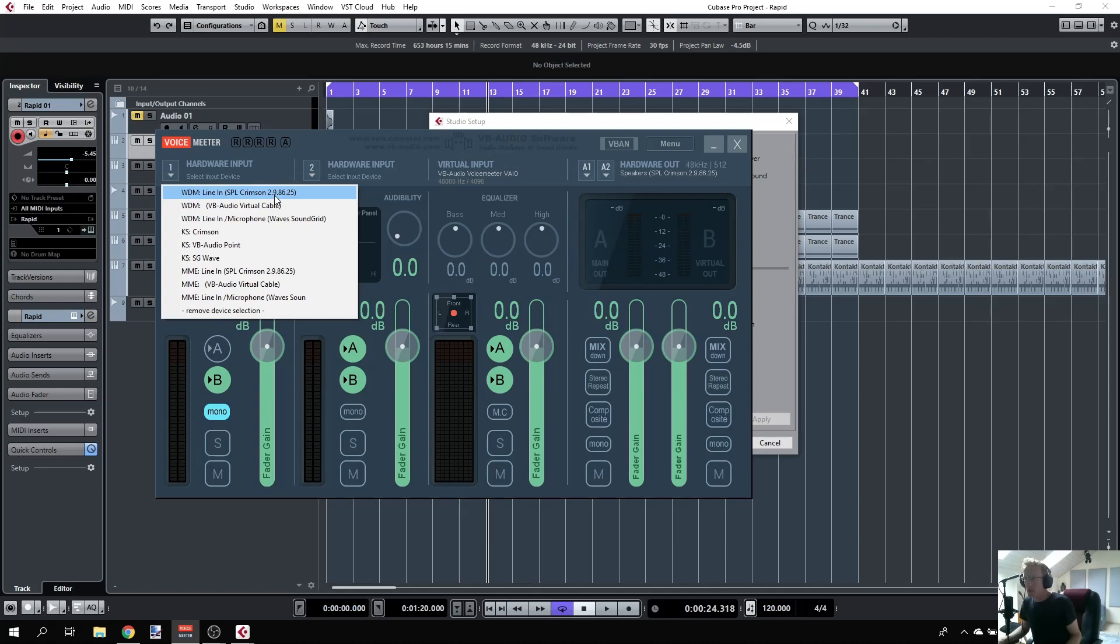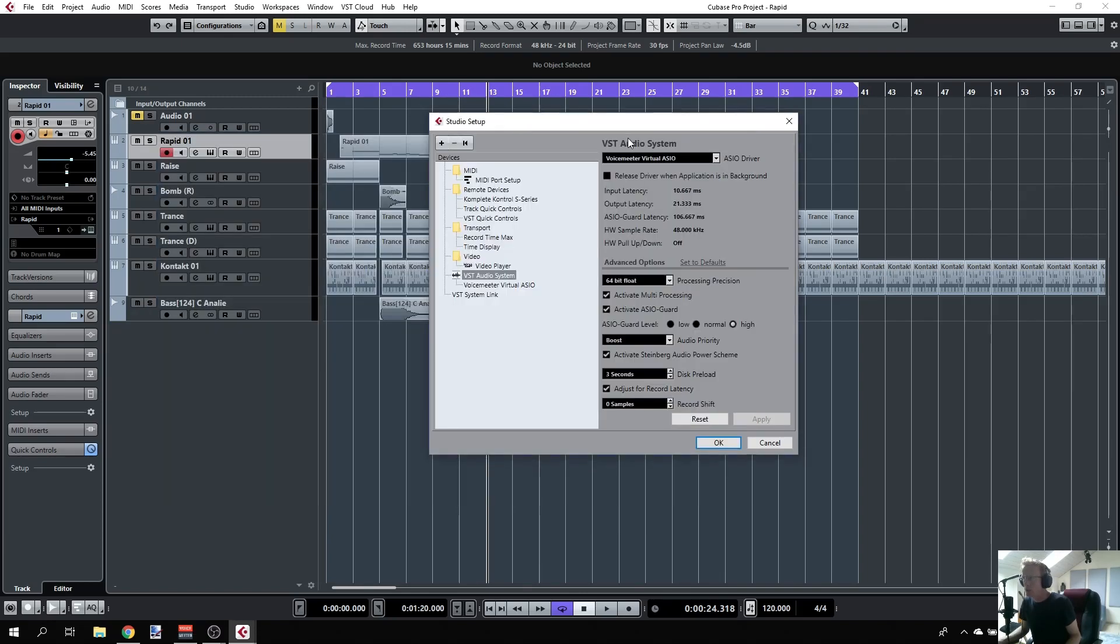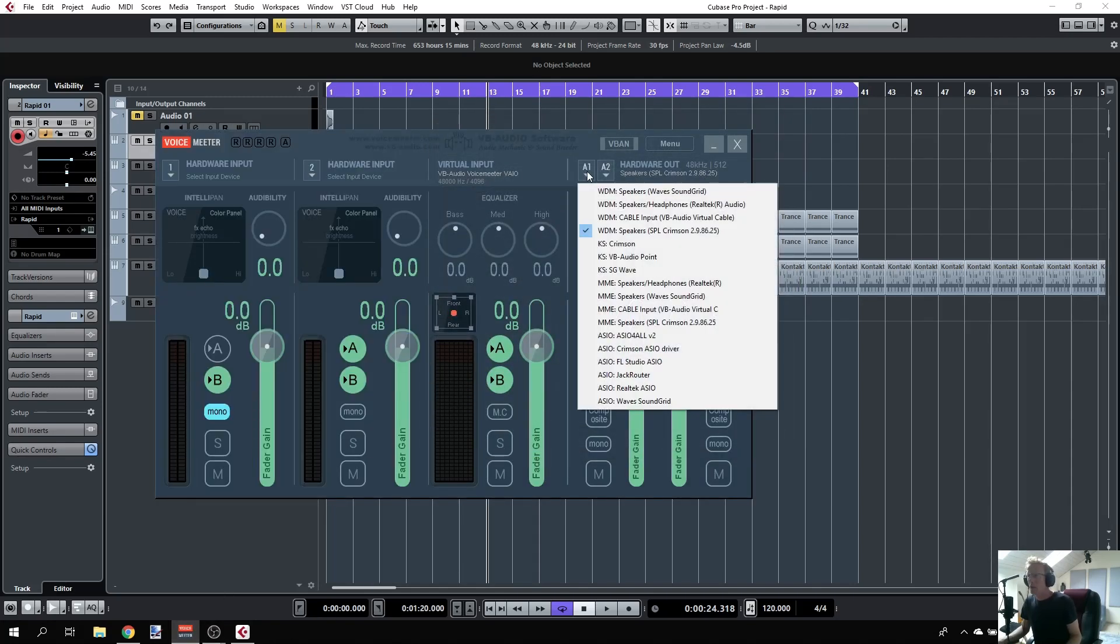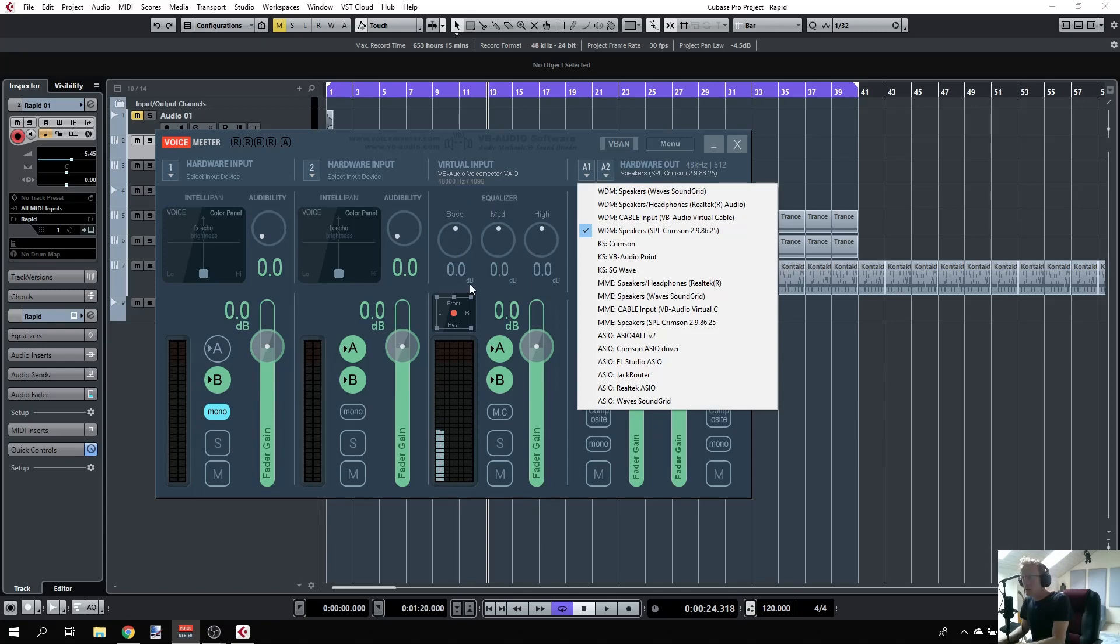You can do that through OBS. I'm using Voice Meter in essence just to get the driver, and I'm also routing the audio back to my speakers so I have some feedback and can hear what I'm doing. Right now, for example, I'm playing and you can see the sound goes into my virtual input here.